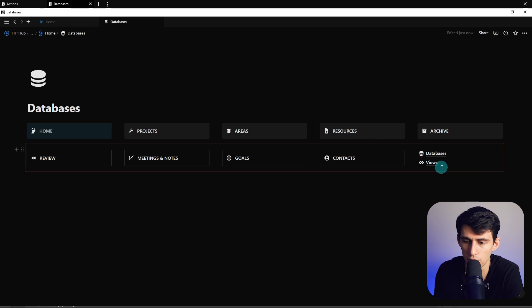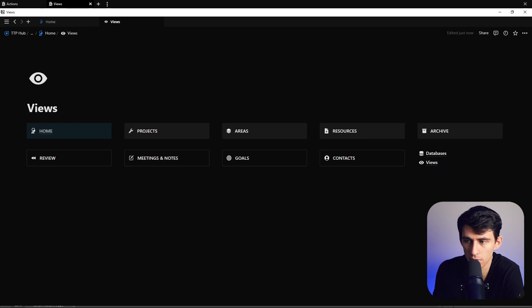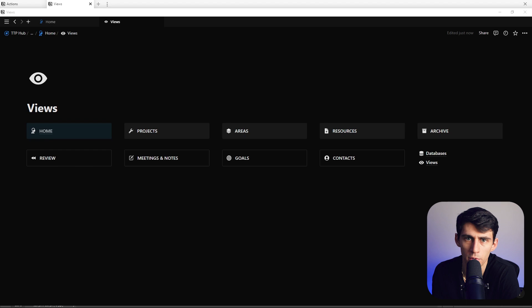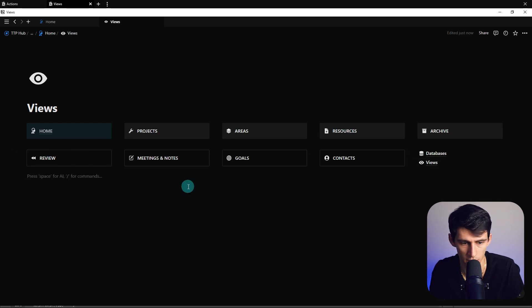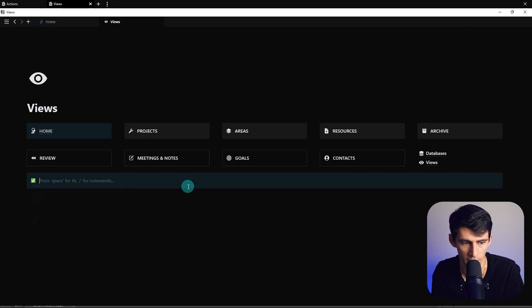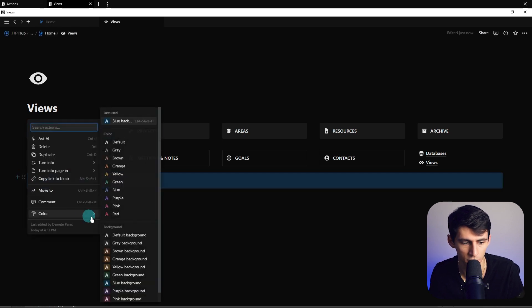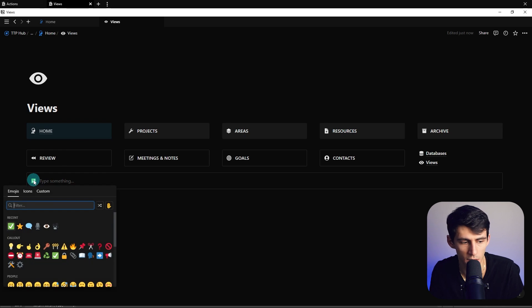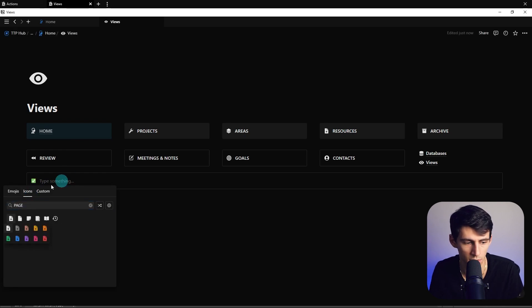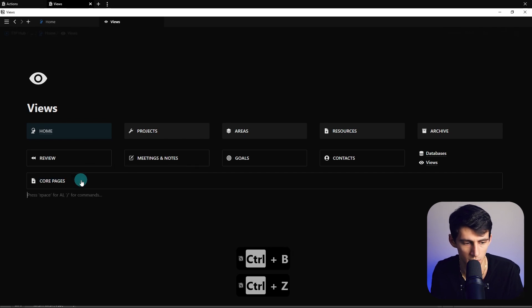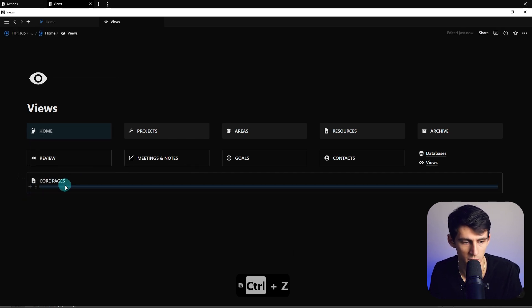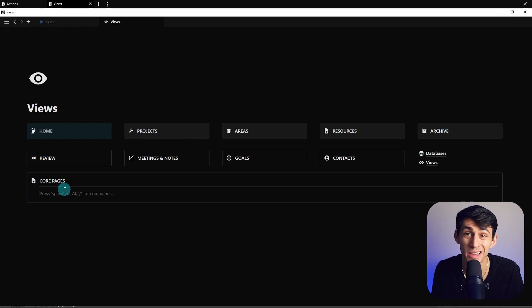I personally want to go into the views page first, because I want to have all these hyperlinks into pages that make sense. So when we look at the views section, what I like doing is adding a little callout block here, making it the default background — it just kind of sections things off for us. Then we can make a page icon and call this 'Core Pages', bold it. Now we can do a slash divider, put this in here, press enter, and then let's make some pages.